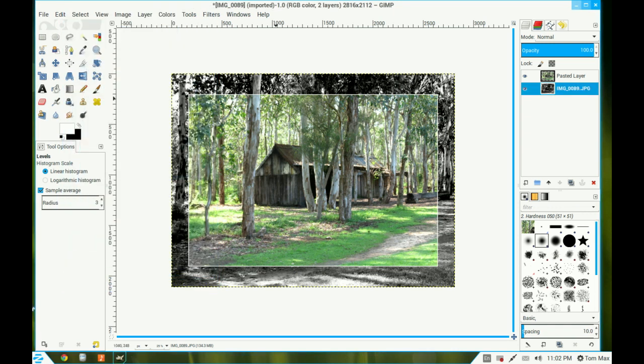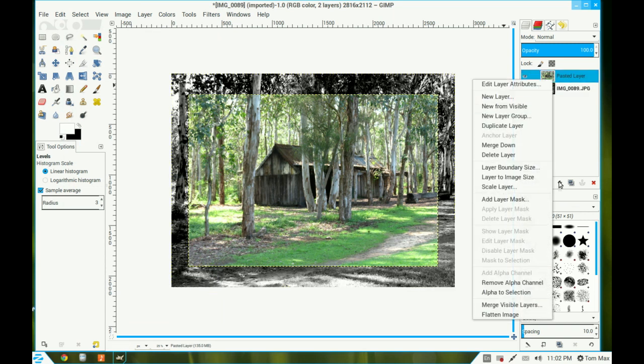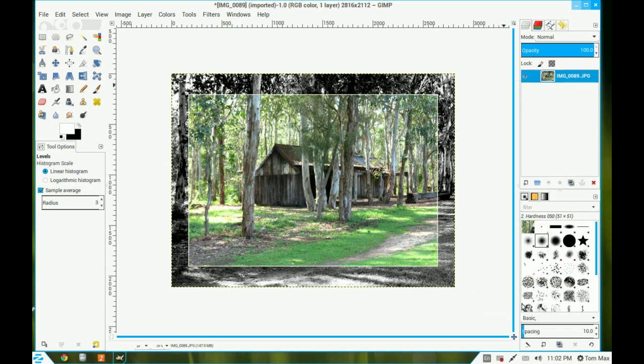You can see now you've got the border around there which is black and white. Select the top layer and then flatten that image and that's your job done. You can see there it won't work with all types of images but this one's okay. Thank you for watching and rate the video.